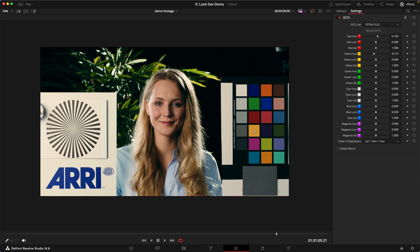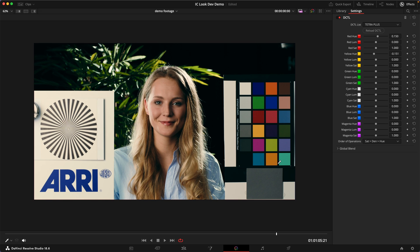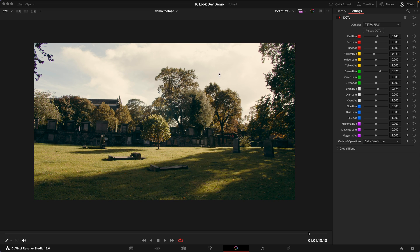It unifies the skin tones a little bit — you can see the yellow patch here gets really warm. I also want to move the cyans a little more towards the primary blue. The greens now look a little too yellowish, so I'll move them further towards cyan to give a bit more contrast against the yellow. Let's see how this travels to other shots — in a shot like this, I really like how it warms up the image and gives us a very summery feel.